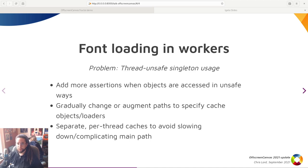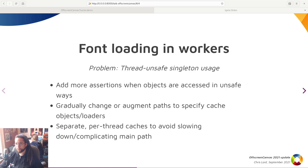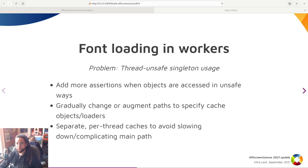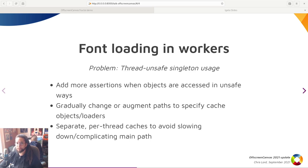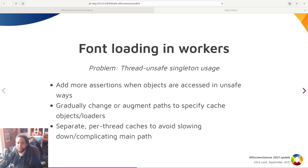So previously they were used any time you needed either of those things, you would just get the singleton and use it directly. More assertions now have been added when you retrieve these objects to ensure that thread boundaries are not crossed. And gradually this path that required these singletons was augmented to allow passing specific references to specific font caches and CSS value pools.